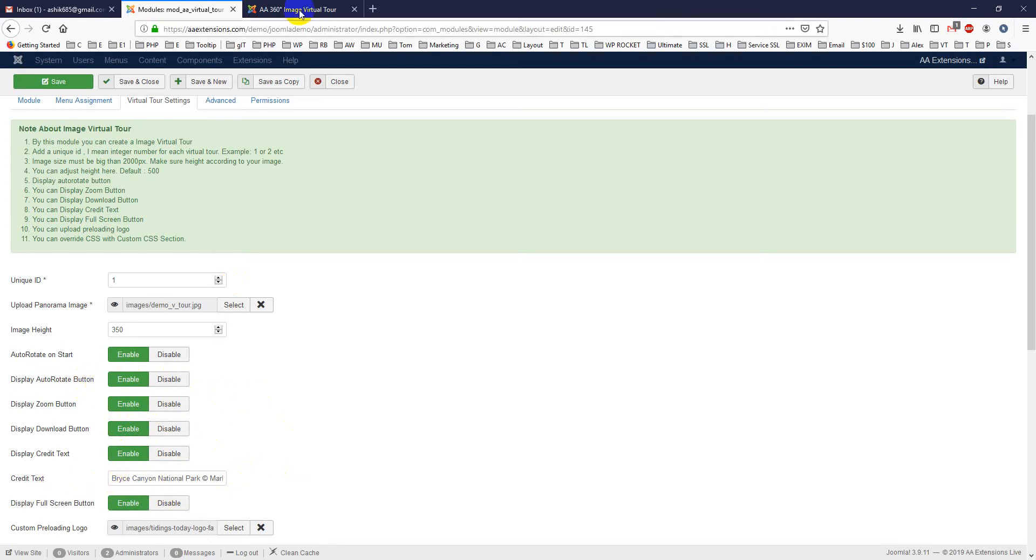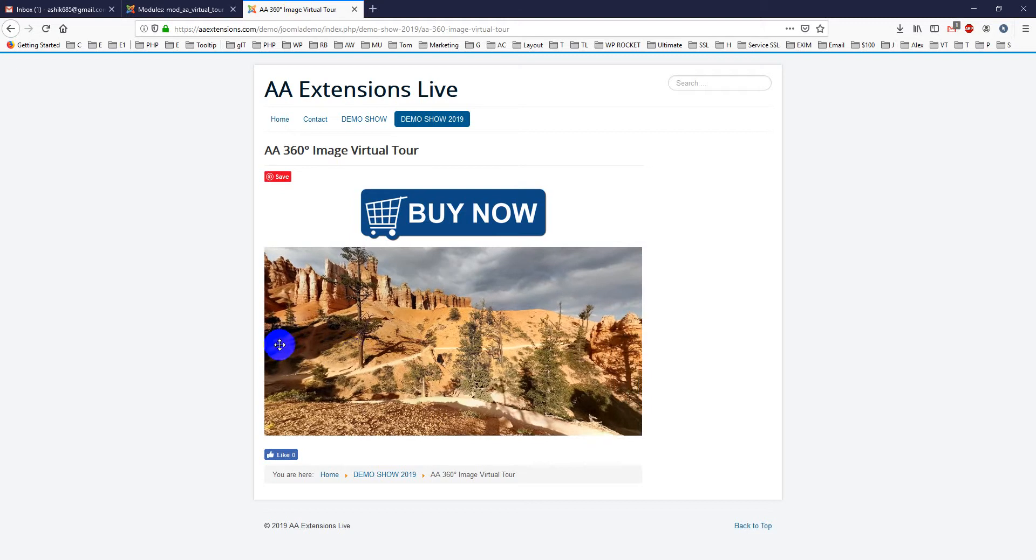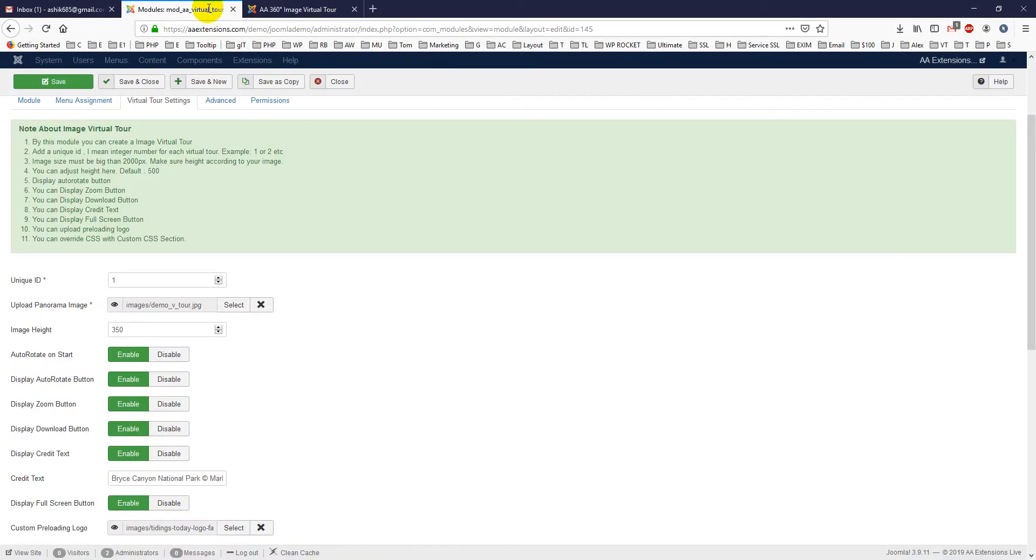Display auto-rotated button, I mean you can hide it. It's very simple, it's very simple to use. And it's for general users. When I make any type of module, I make sure that general users can use it easily.